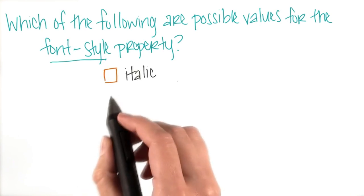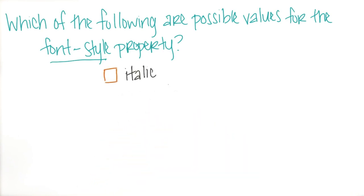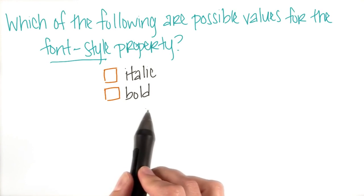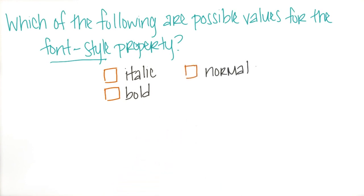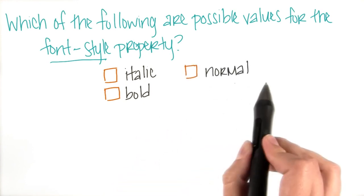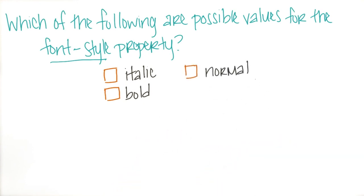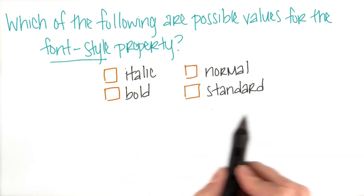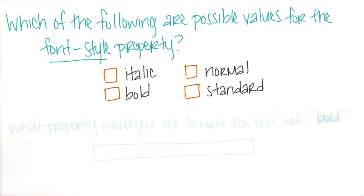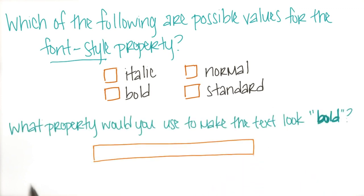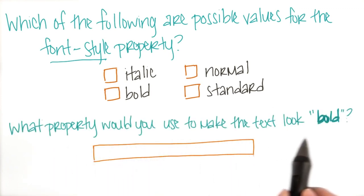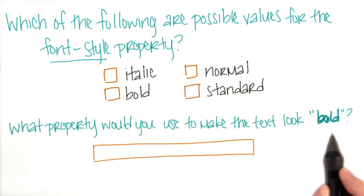Which of the following are possible values for the font style property? Is italic a possible value? What about bold? Or normal, is that a possible value? What about standard? Also, which property would you use to make the text look bold?